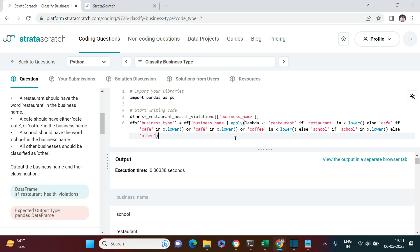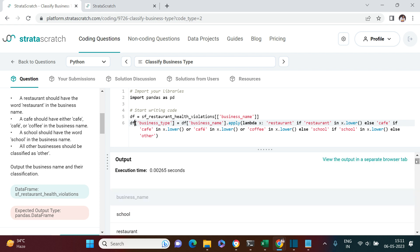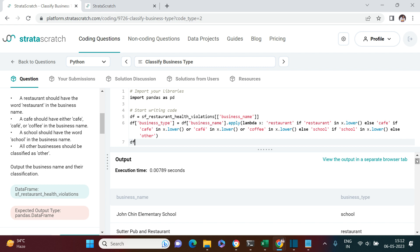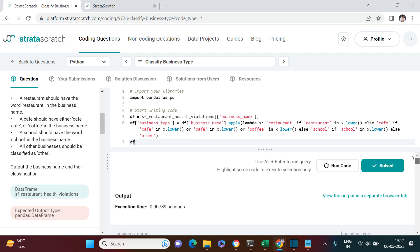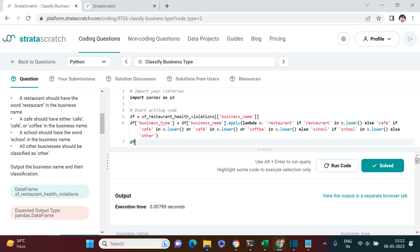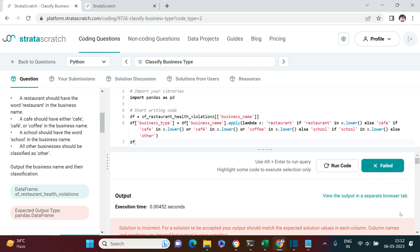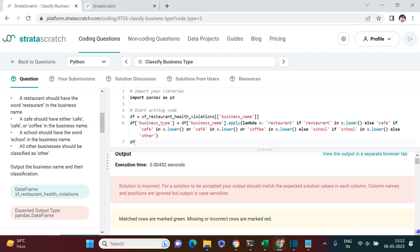The syntax seems fine. Business name is written over here and business type — let's have a look at the whole dataframe. We got it — things are solved. This is how we need to solve this. Pause the video if you have any doubt, or watch it again. Now I'm going to check whether the solution is correct or not.